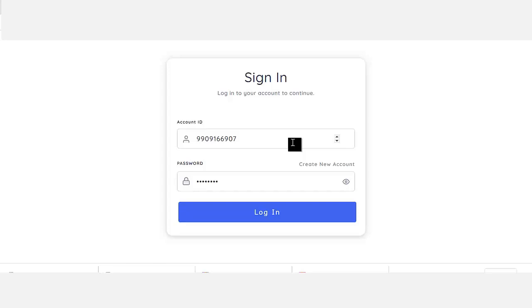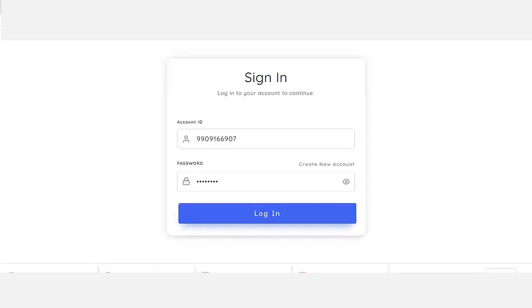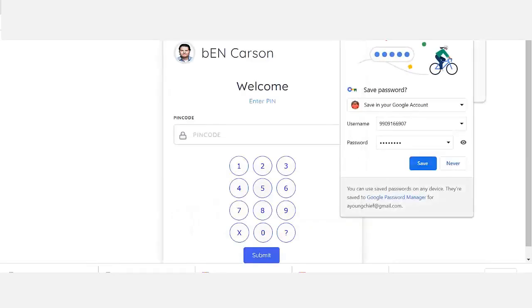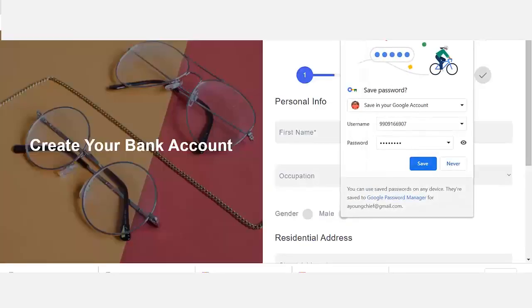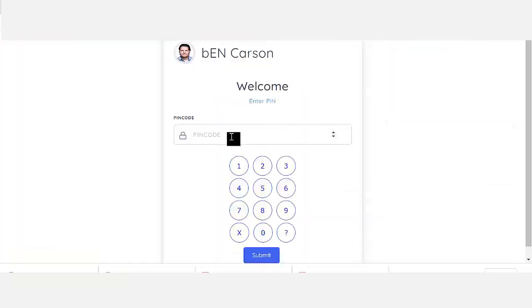You're going to have a sign-up page like you can see from there. And also a login — when you enter your username and password, it's going to require you to enter your pin code.